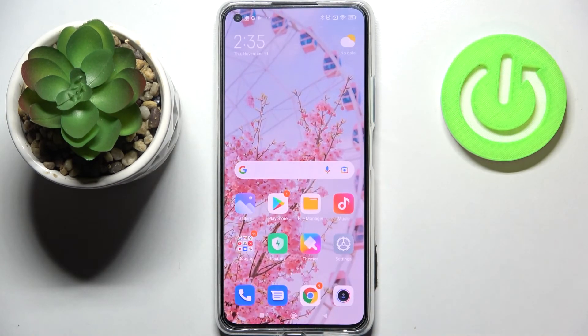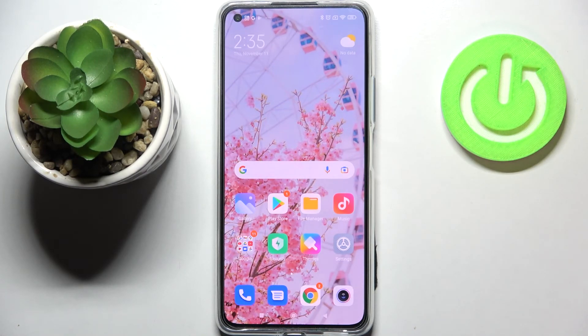That's it — that's how to change video resolution on your Xiaomi 11 Lite. Thank you so much for watching. I hope this video was helpful, and if it was, please hit the subscribe button and leave a thumbs up.